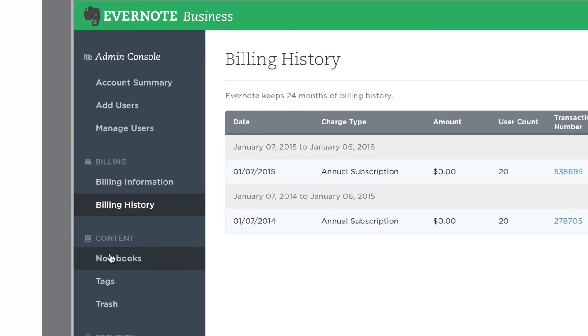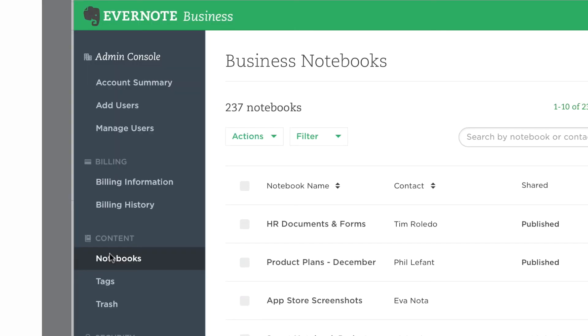In Evernote Business, the admin has special rights over your company's business notebooks and business notes. To review all of that content, click on Notebooks or Tags in the sidebar. For example, if you need to reassign the owner of a notebook, click on Notebooks and select a notebook.